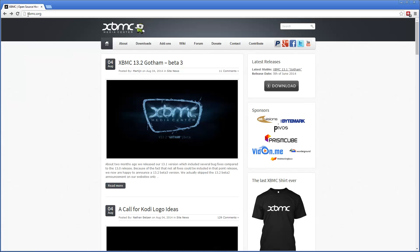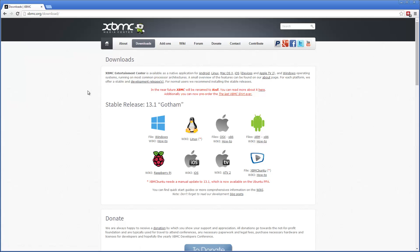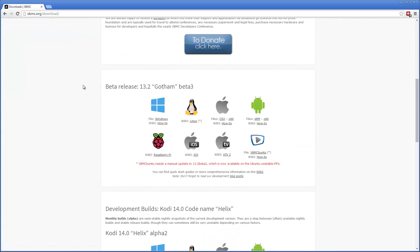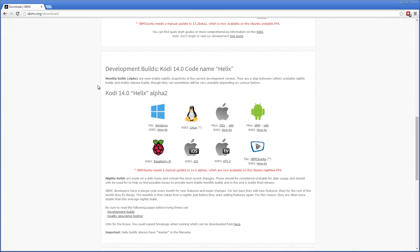What you want to do is go to XBMC.org, go to Downloads. First is the stable release, we'll skip that, then it's the beta release for the 13, and here's the development builds.